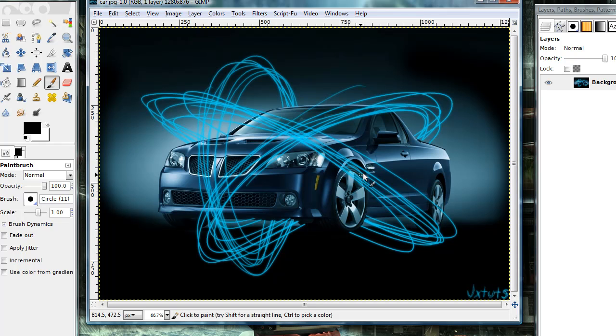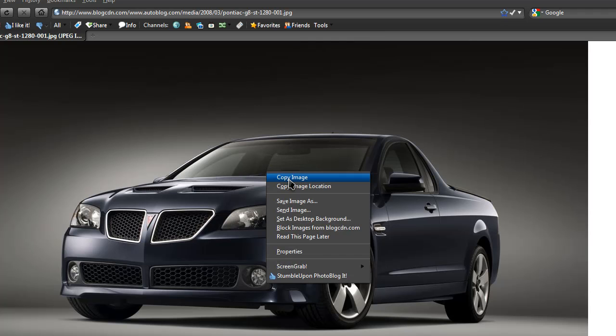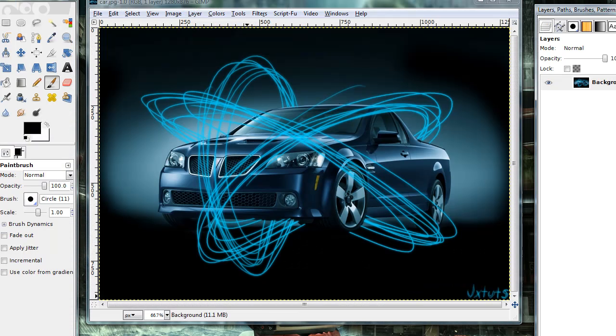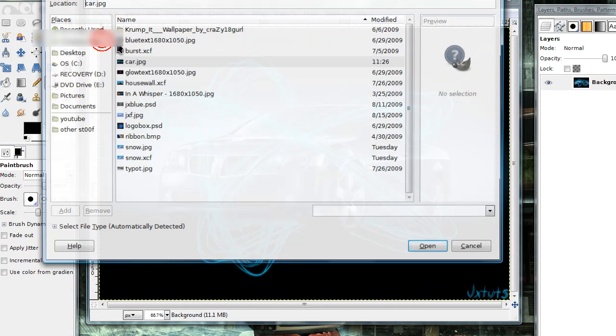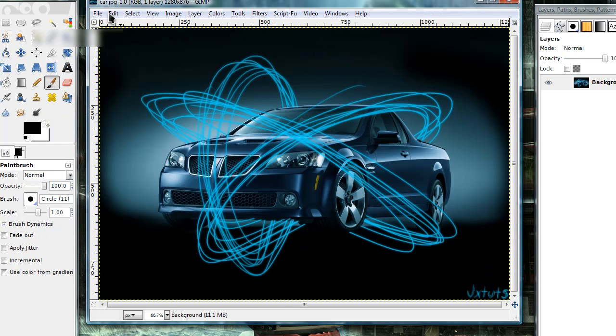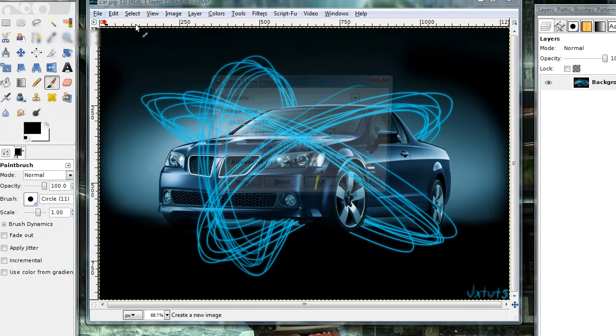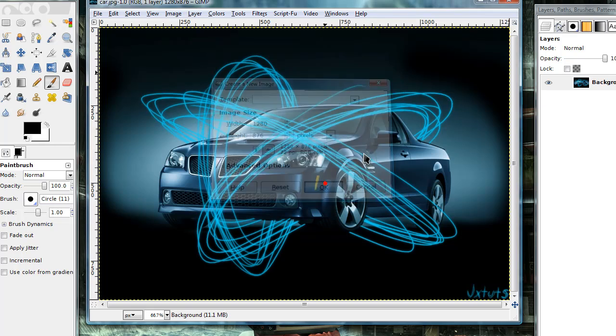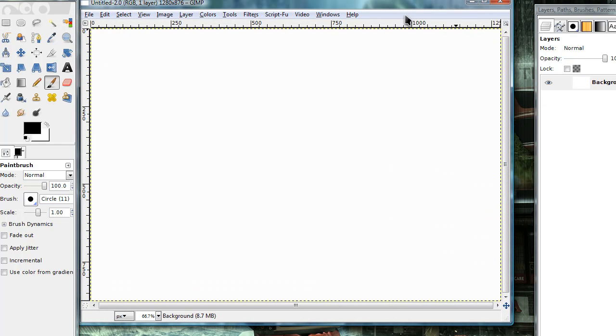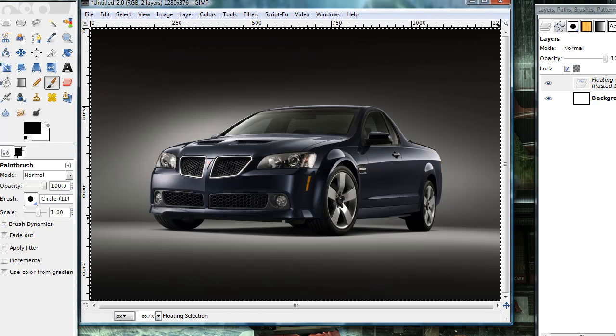It doesn't really matter what picture you use, but if you'd like, the picture that I used, here it is, I will leave a link in the description to this picture. Go ahead and open up a new image, and now I'm just going to paste in the image that I'm using.